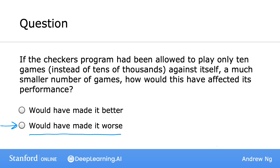If you didn't select the correct answer the first time, that's totally okay too. The point of these quiz questions isn't to see if you can get them all correct on the first try — they're here just to help you practice the concepts you're learning. Although Samuel's definition was a rather informal one, in the next two videos we'll dive deeper into what are the major types of machine learning algorithms.